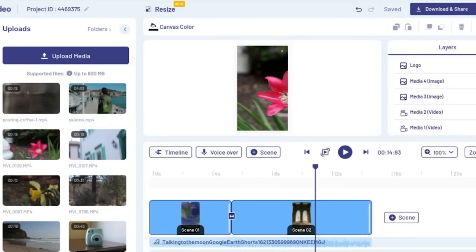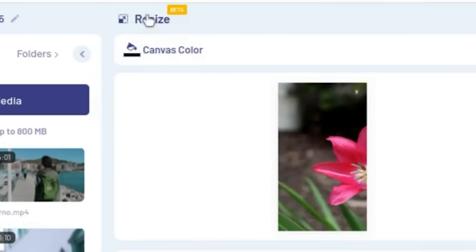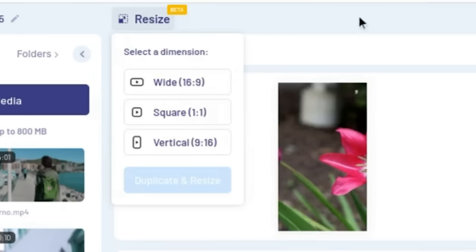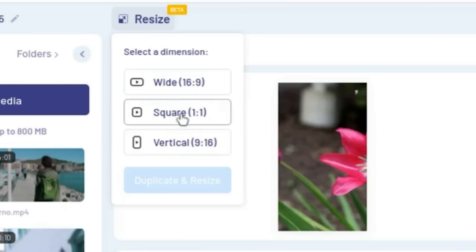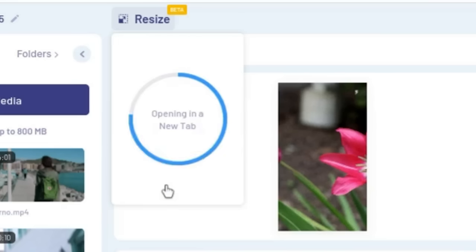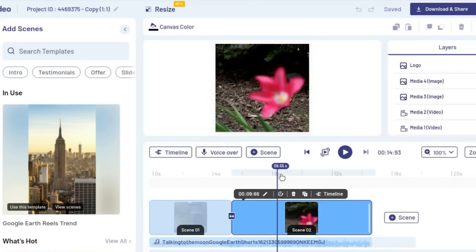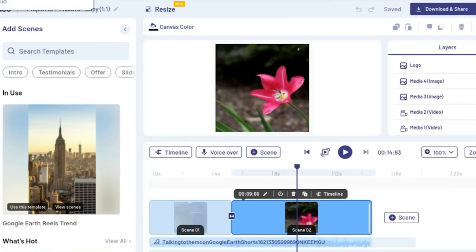You can duplicate and resize your videos for different social media platforms. Come up to the top where it says resize. Right now this one is in vertical 9 by 16 — let's say we want to change it to a square. Click on that, then click duplicate and resize. It's going to open up a new tab, and there you go — it's the same template and the same video, just duplicated and changed to a square aspect ratio. You still have the other video as well, and it hasn't been altered in any way.